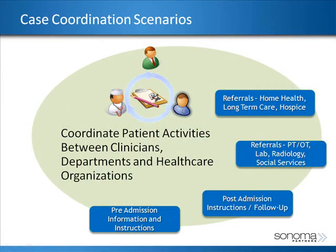When we talk about case coordination at a high level, we're talking about coordinating the patient activities between different organizations, facilities, and clinicians. Being able to effectively manage the pre and post admission process allows us to evaluate the quality of our incoming referrals as well as to maintain contact with discharged patients and follow up with them appropriately.